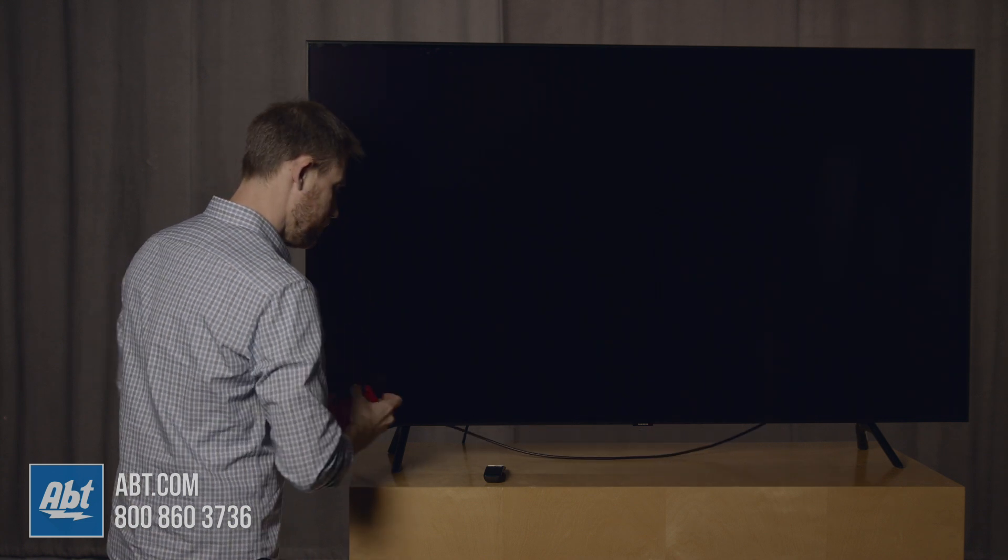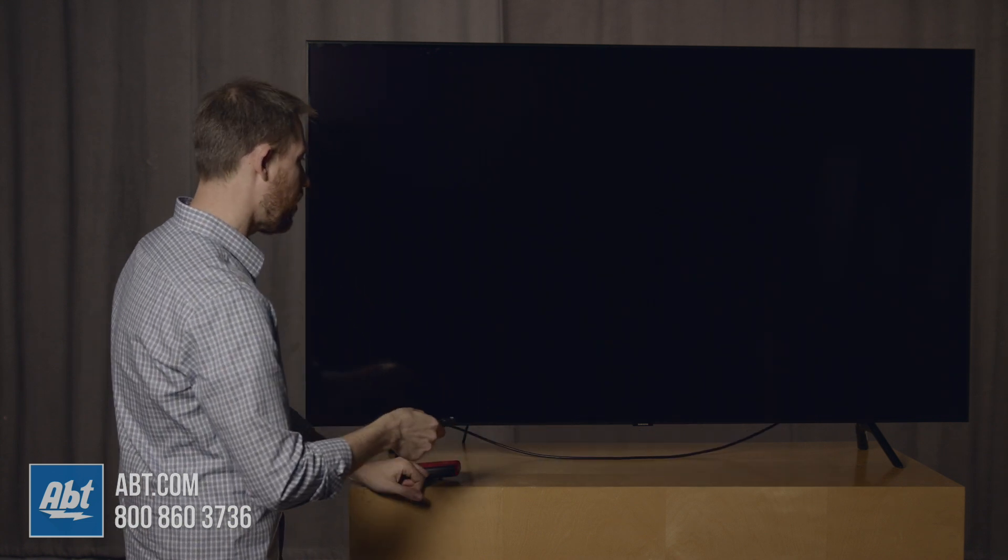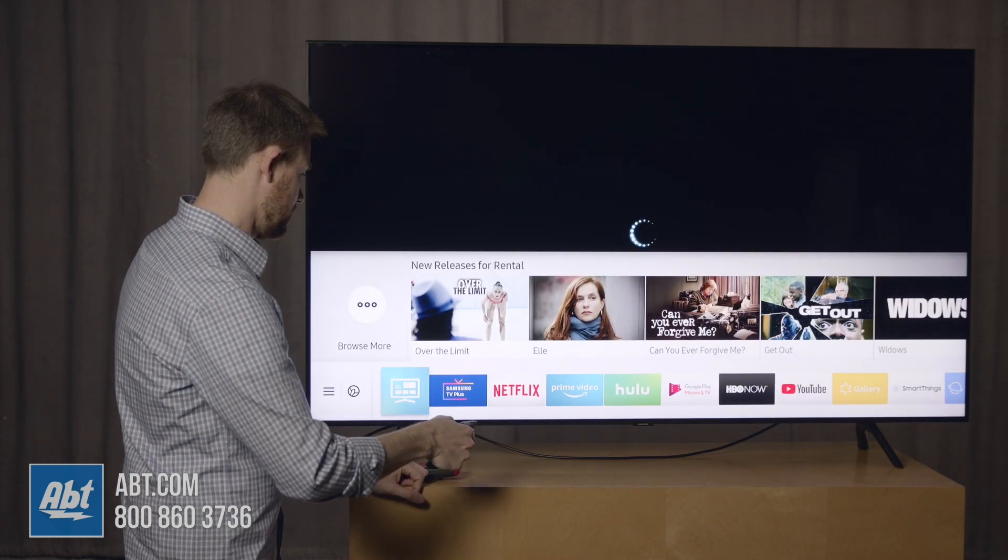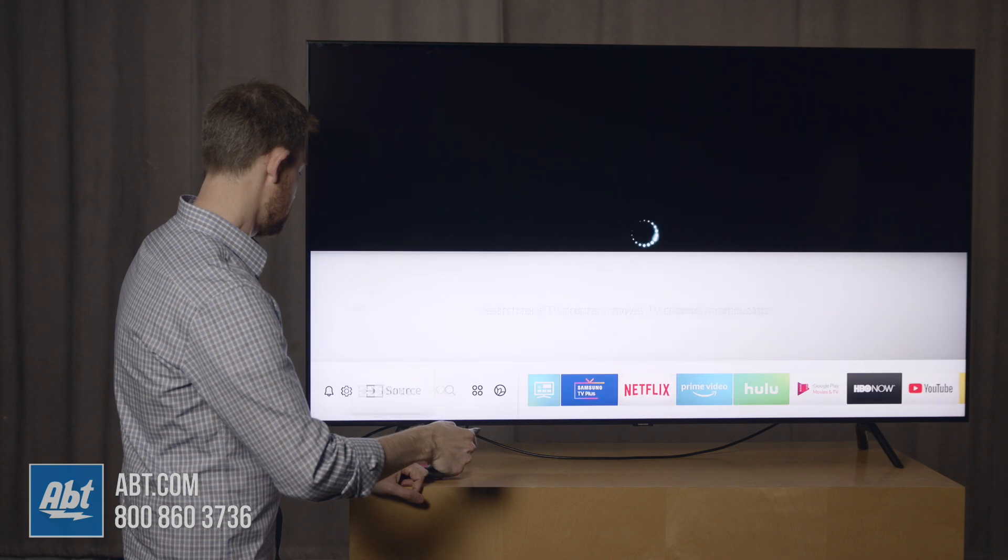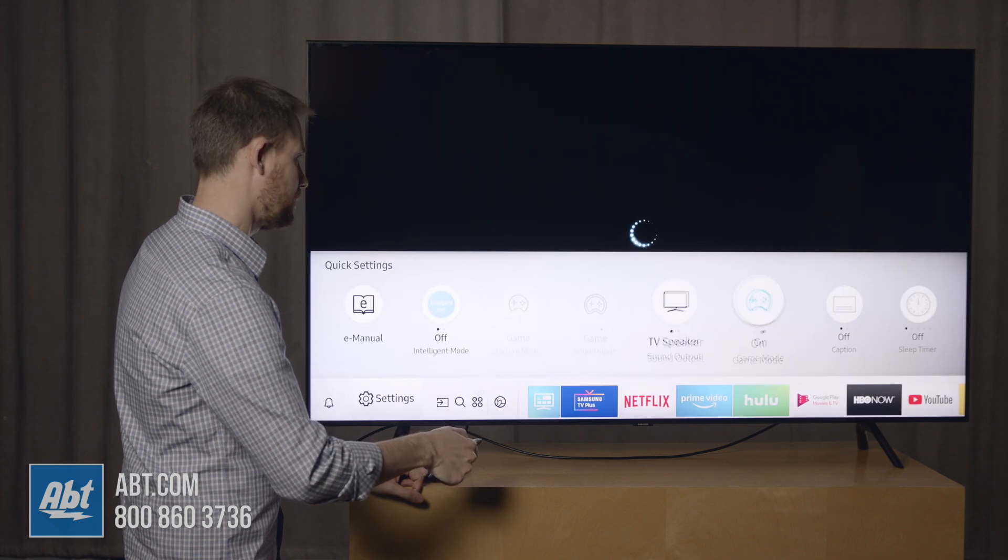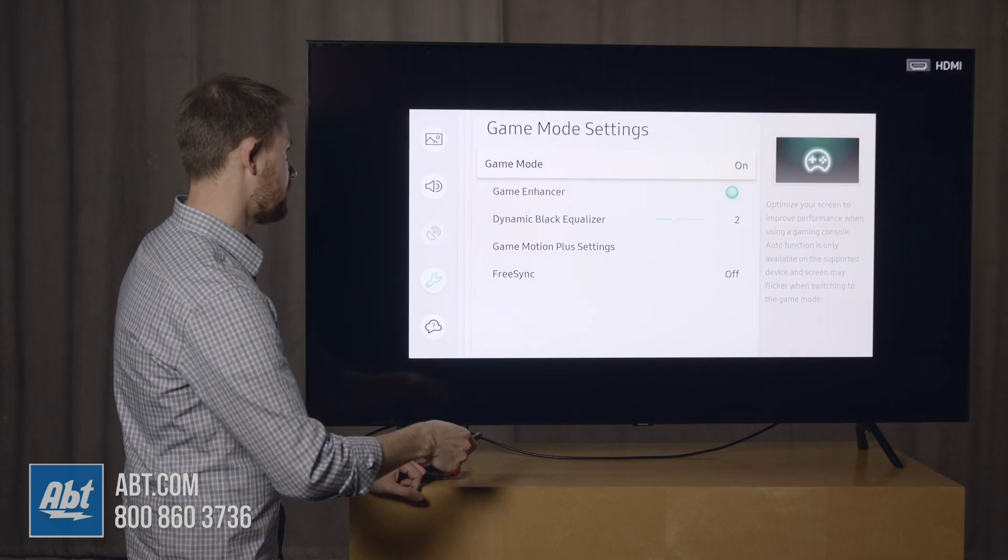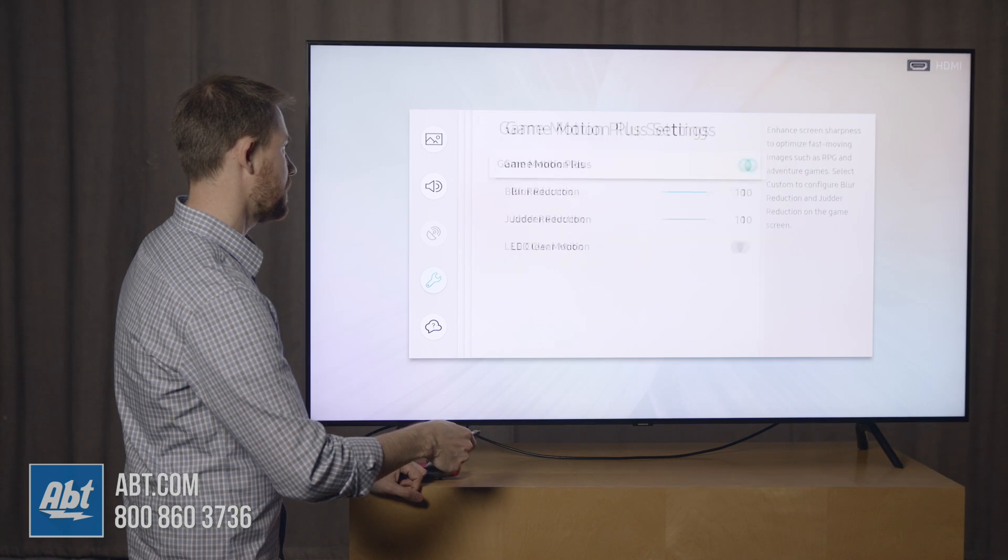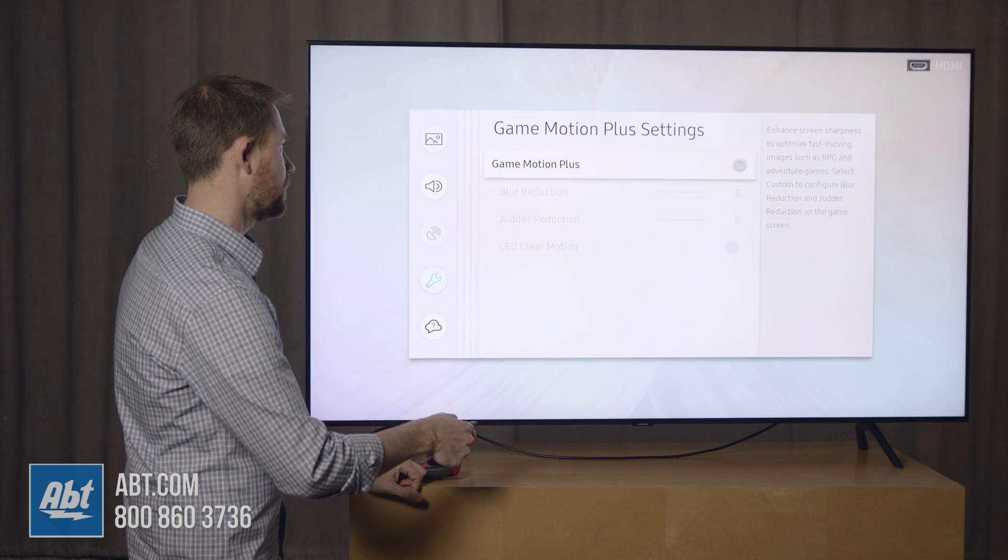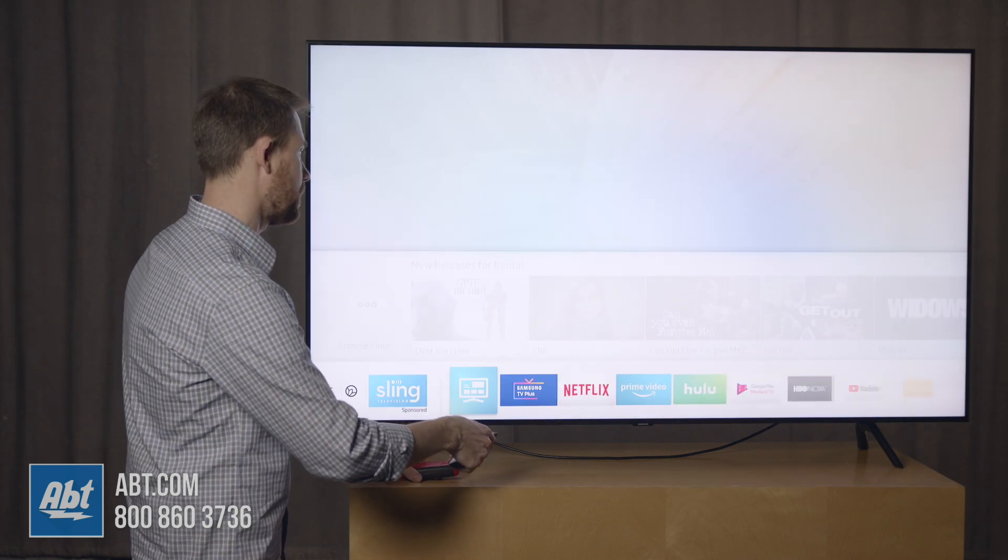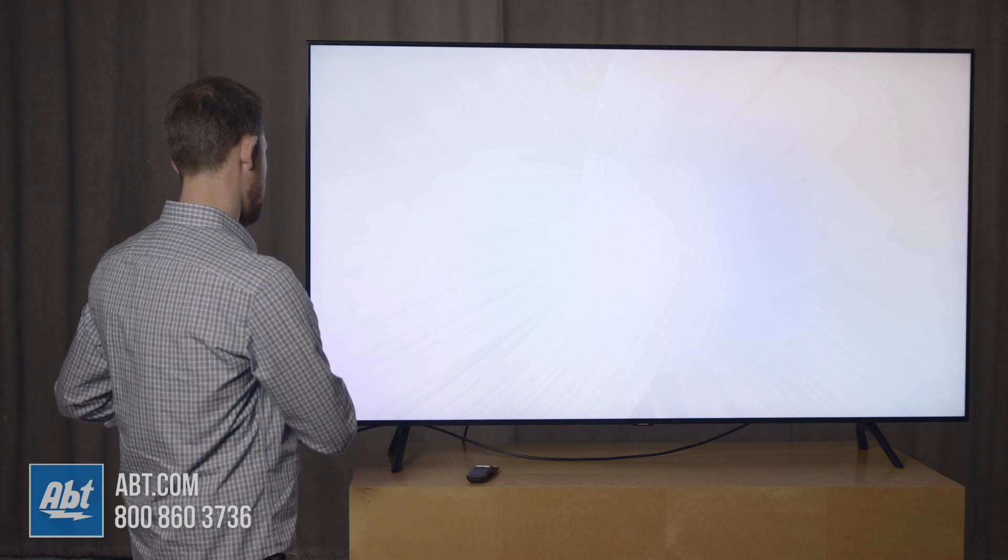Now if you turn game motion plus off, which you do by just going back to the game mode, and go to the game mode settings, game motion plus, you'll turn that off, and here is where you're going to notice the biggest drop off.